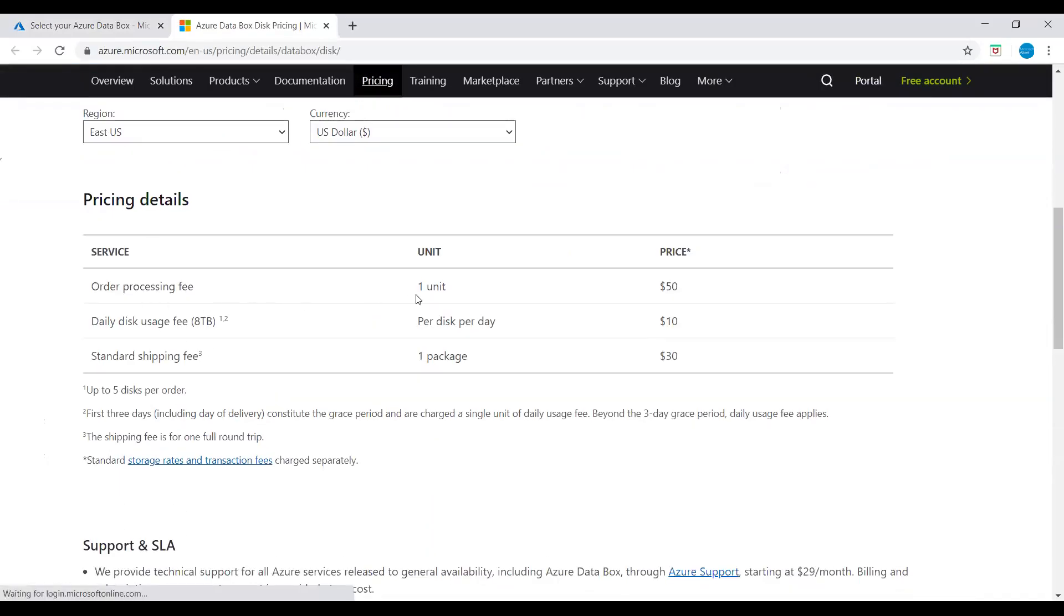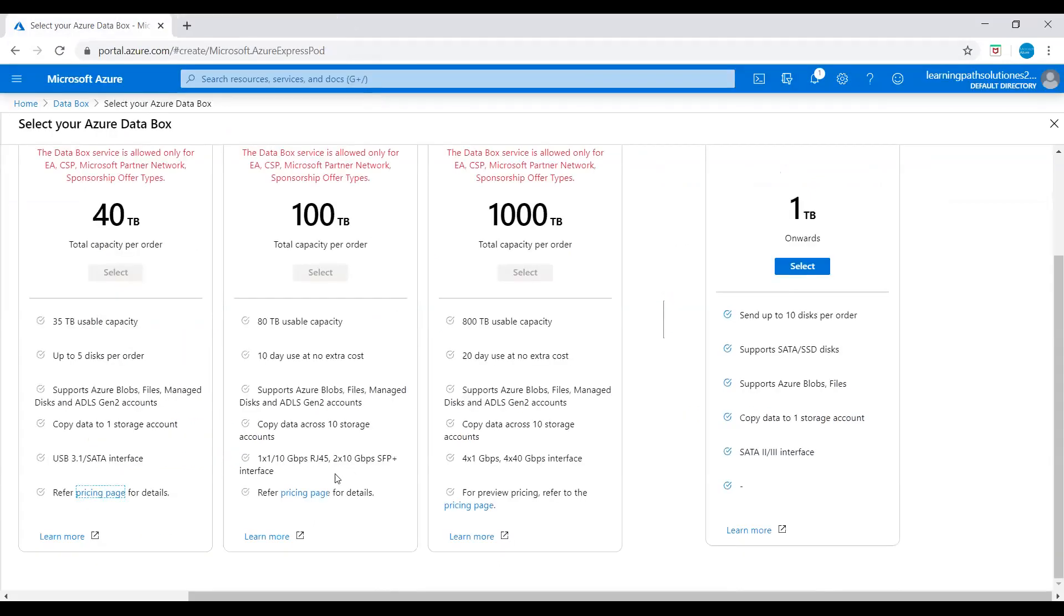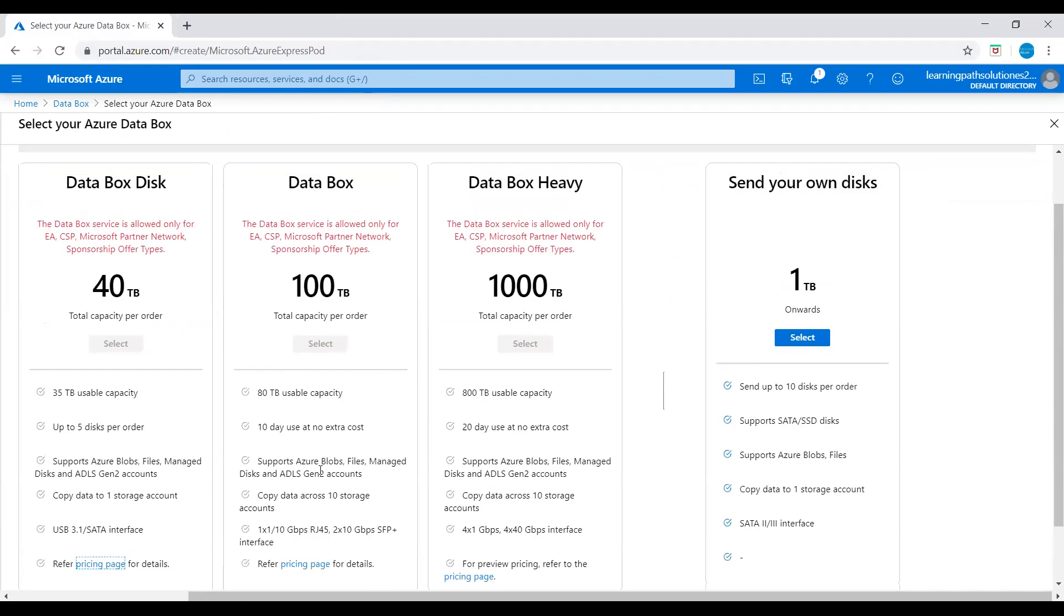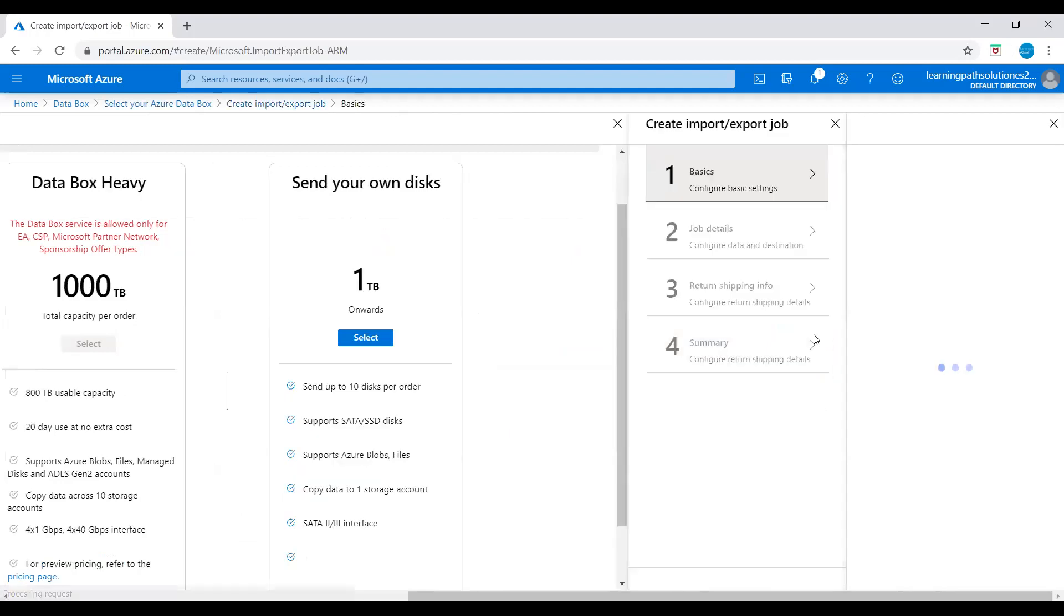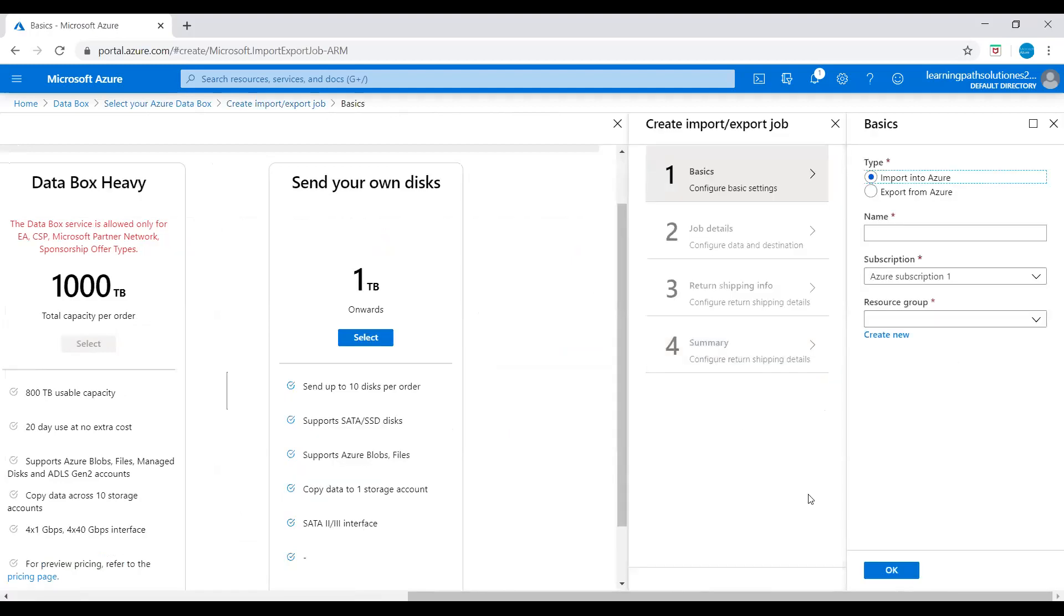Order processing fee: one unit $50, daily disk usage fee per disk per day: $10, standard shipping fee one package: $30. Here, all these plans support Azure Blocks, Files, Managed Disk, and ADLS generation 2 accounts. I'll select this 'Send your own disk' plan - one terabyte onwards. Send up to 10 disks per order, supports SATA SSD disk, supports Azure Blocks Files, copy data to one storage account. I'll select this plan. I'm not deploying anything, but I just want to show you how.